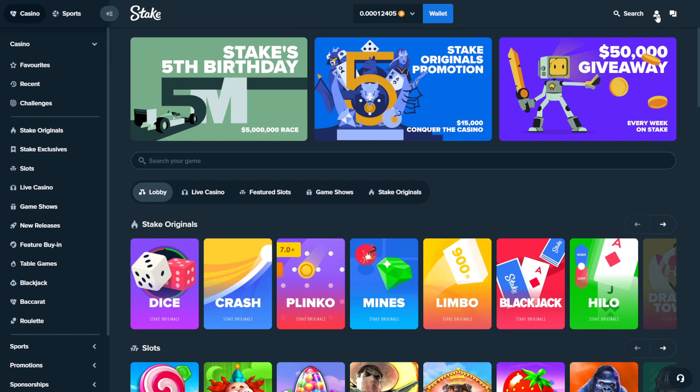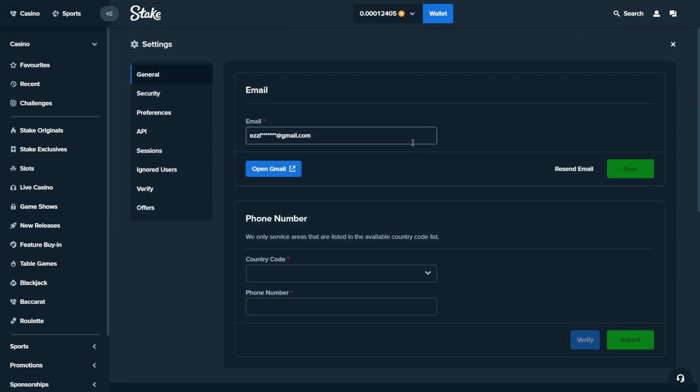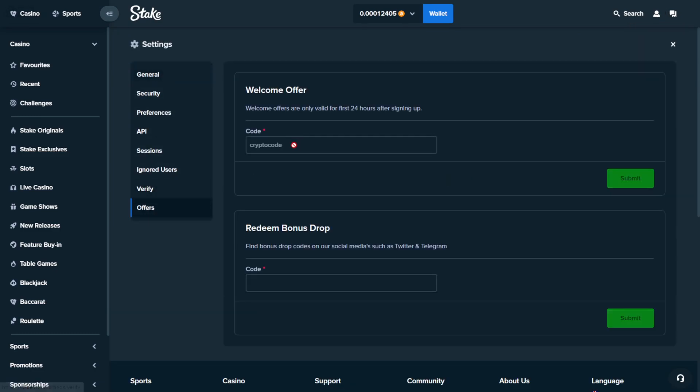go to the top right where your profile is, go to settings, go to offers and type in crypto code. So C-R-I-P-T-O-C-O-D-E. And we'll give you VIP offers and $20 for free.